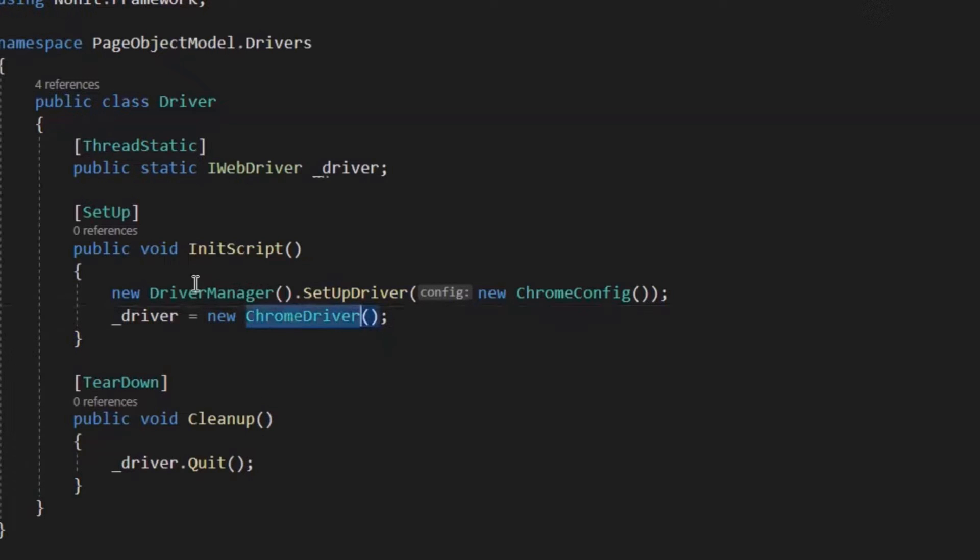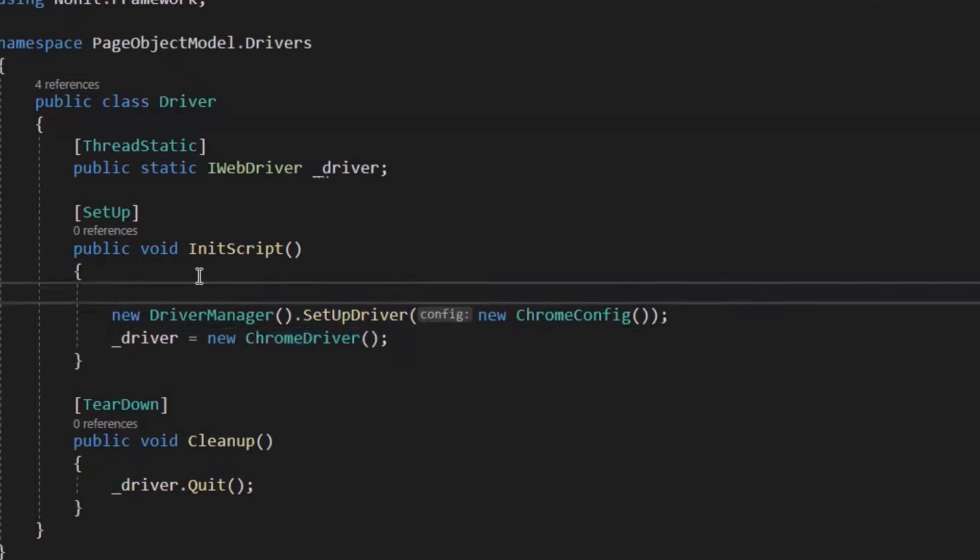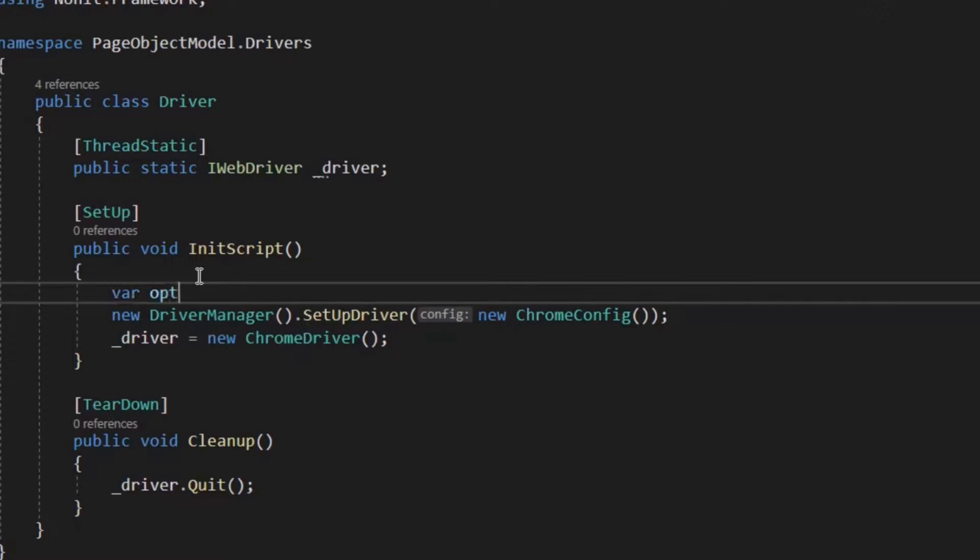So for that, what we need to do is, first of all, we need to create an object of Chrome options. And for that, I can type var options equal to new Chrome options.